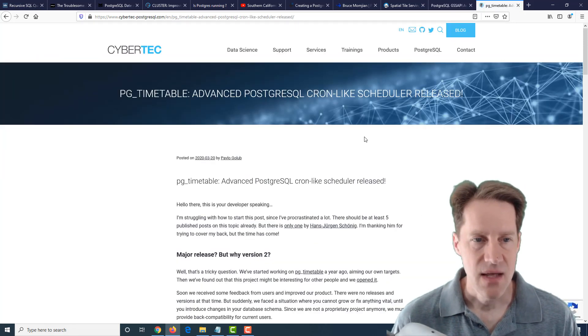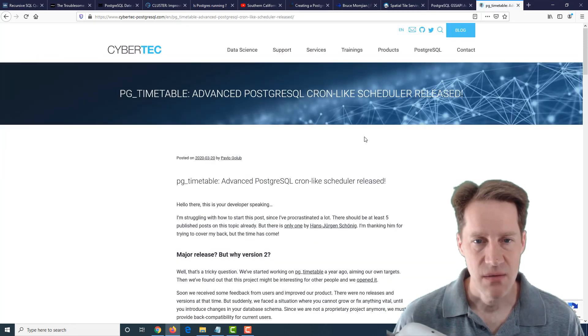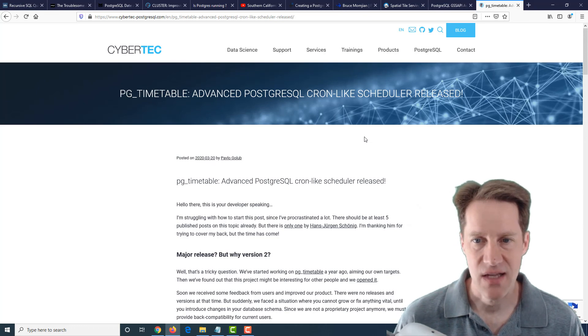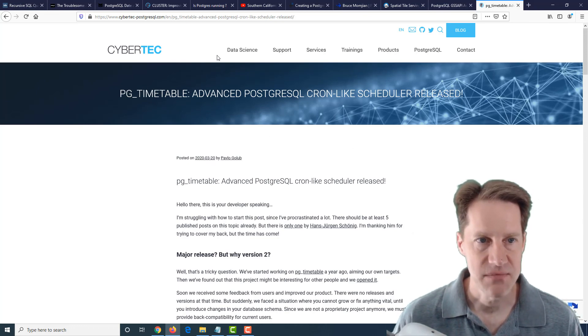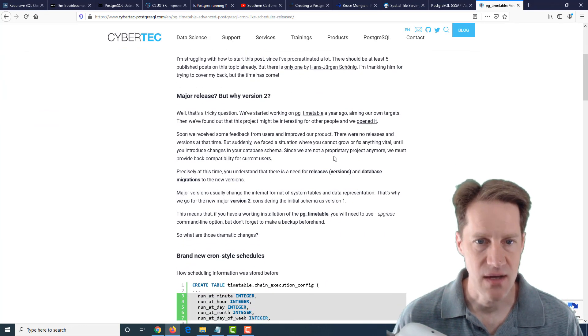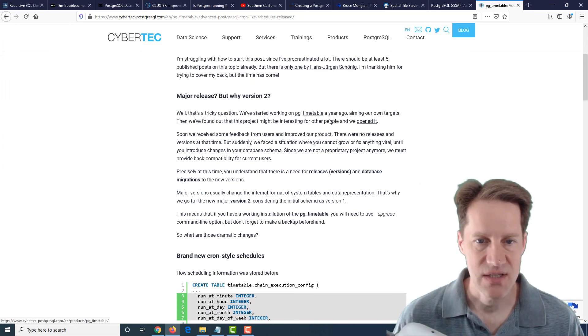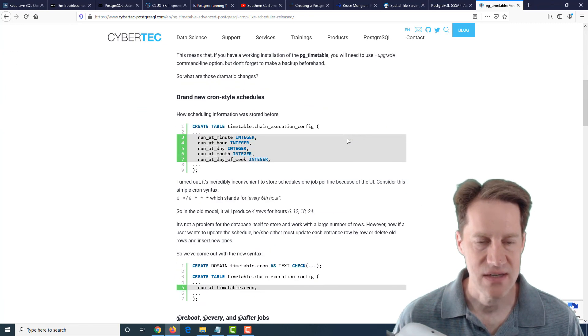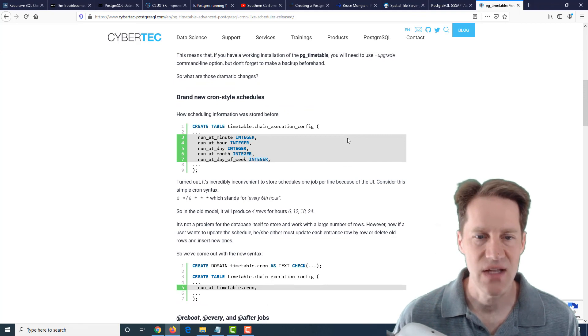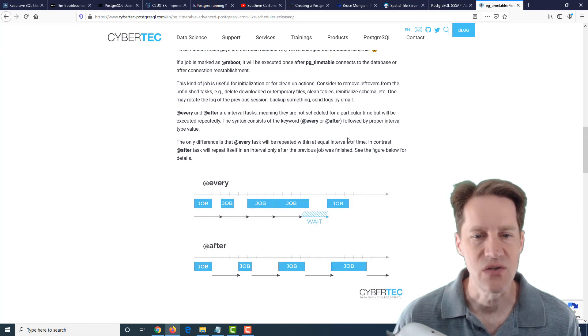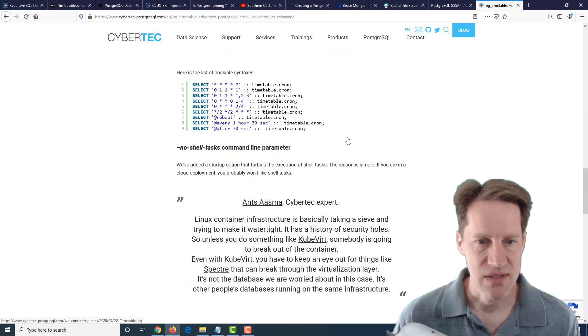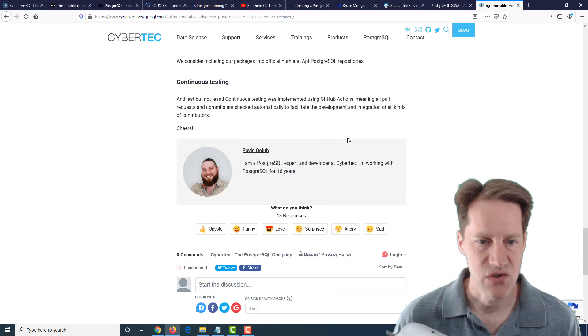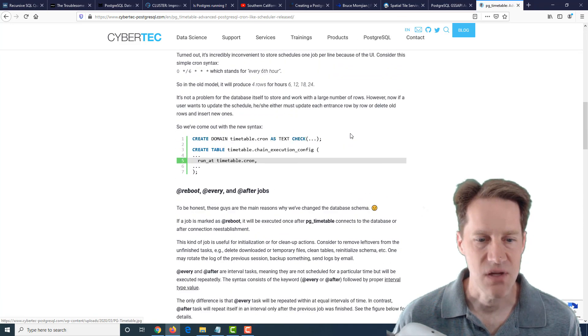And lastly, PG Timetable, advanced PostgreSQL cron-like scheduler released. This is from cybertech-postgresql.com. And they've released the second version of their PG Timetable tool because they made some changes to how data was stored, so they want to go ahead and do that. And they explain how this new tool works. So if you're interested, definitely check out this blog post.